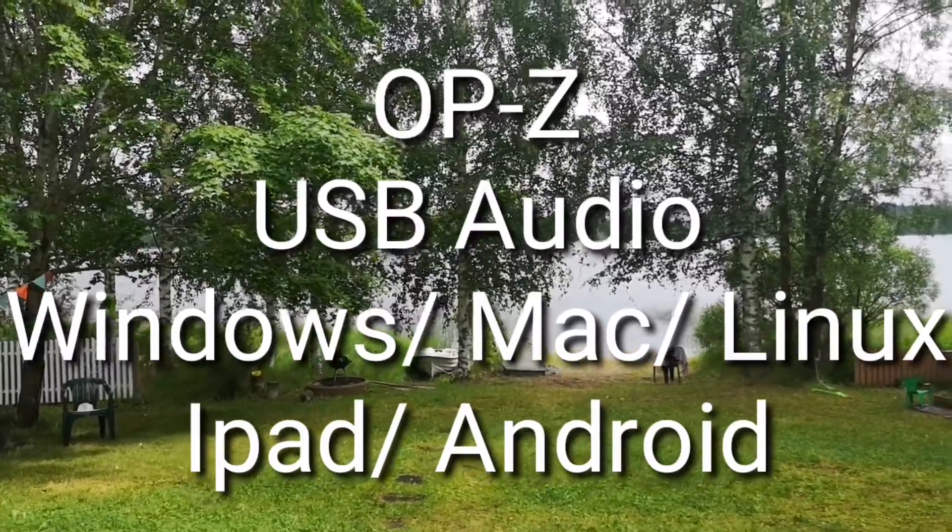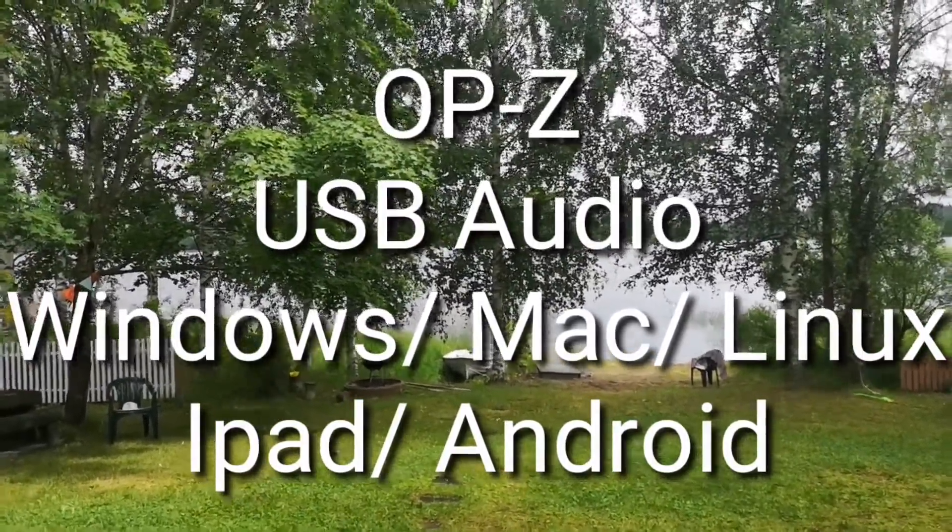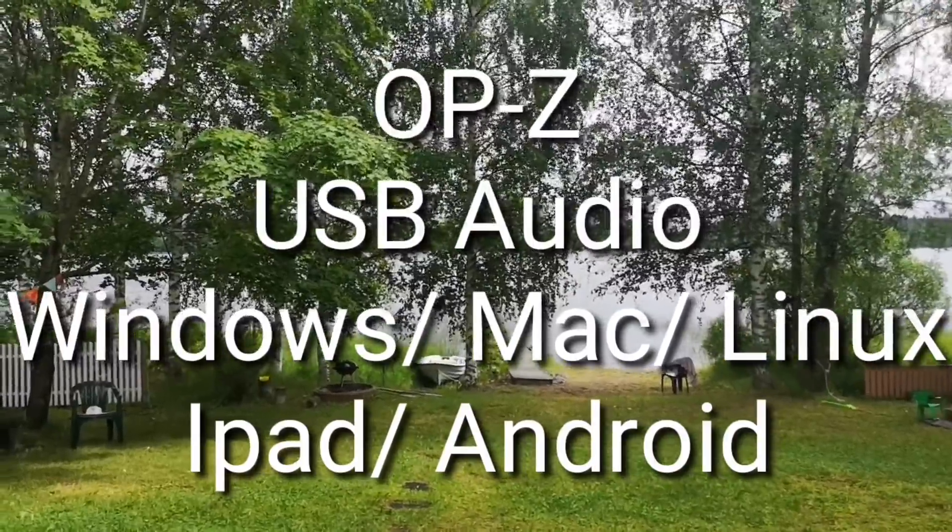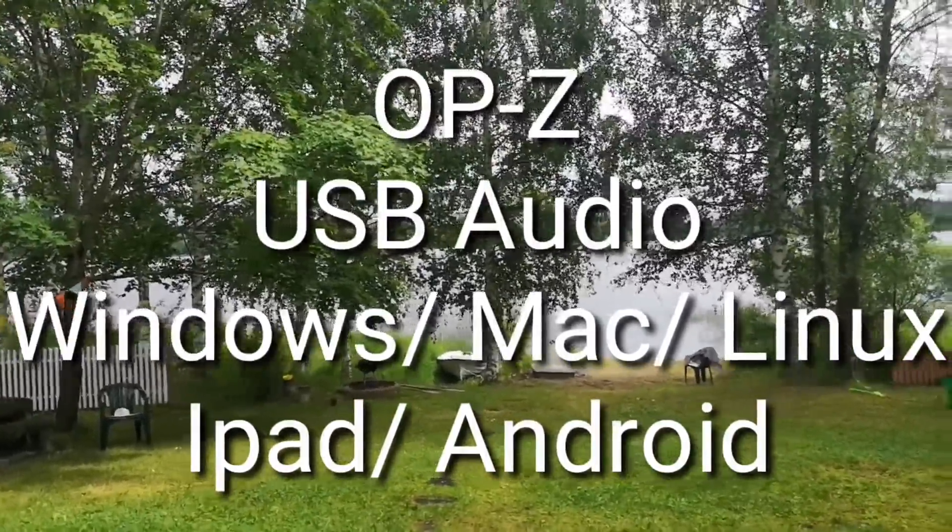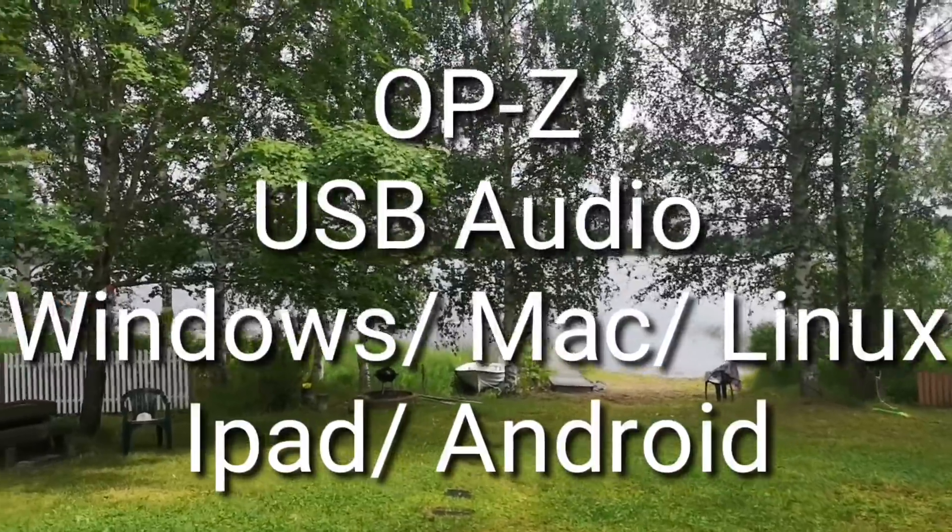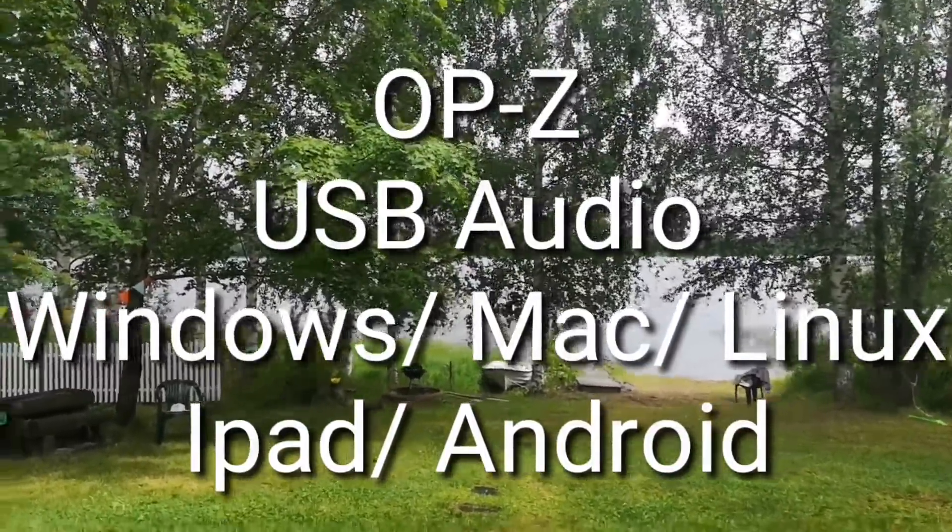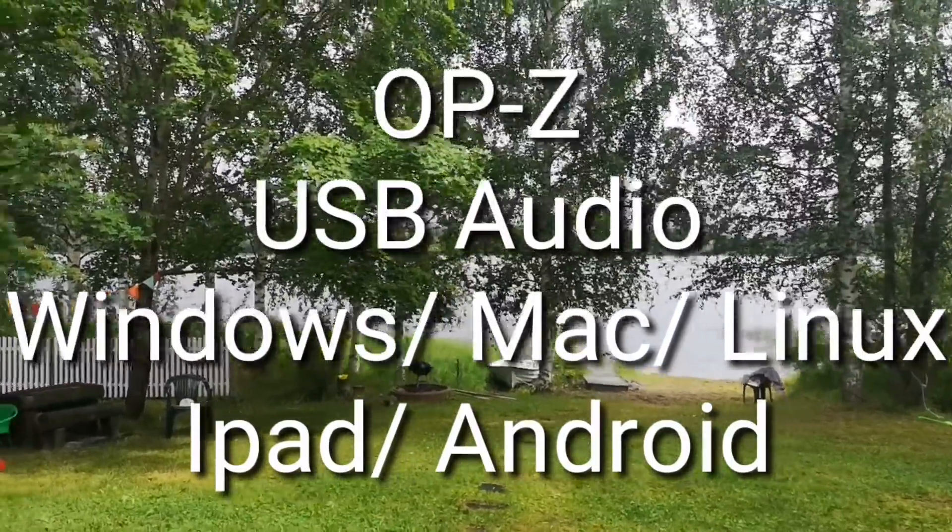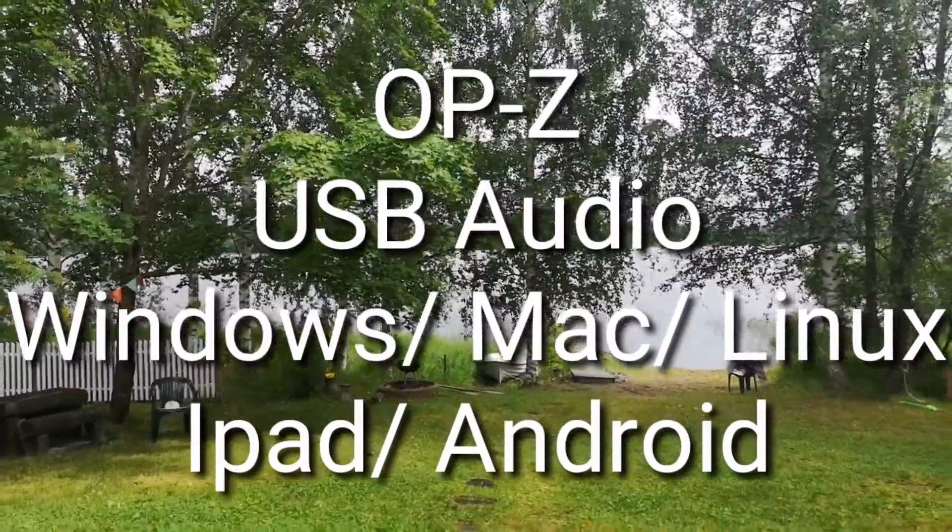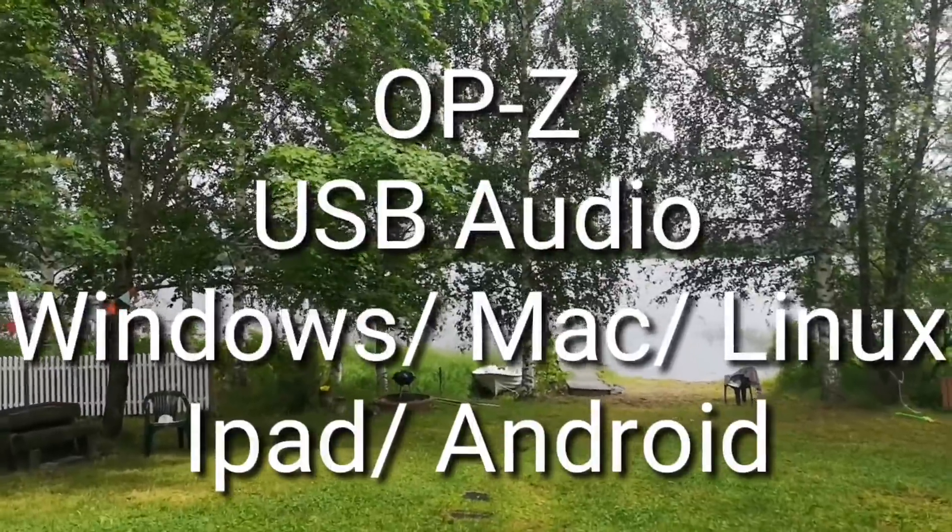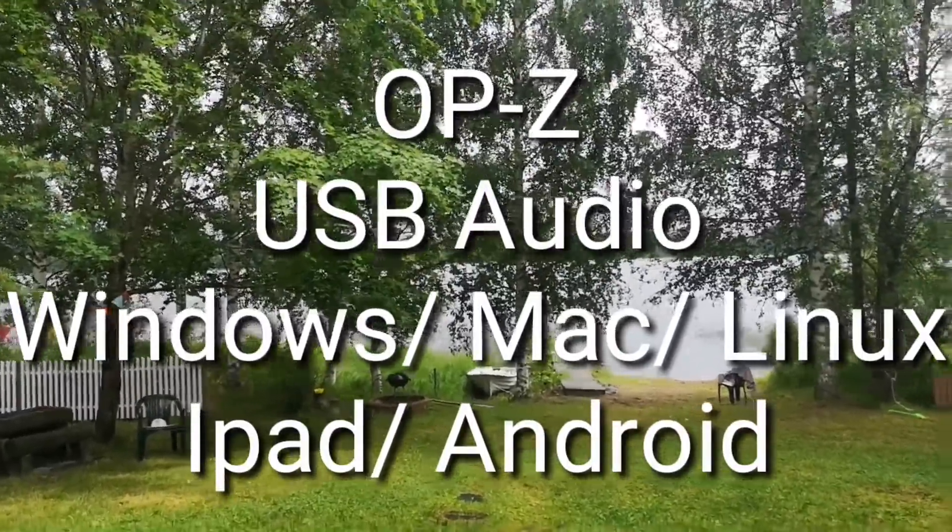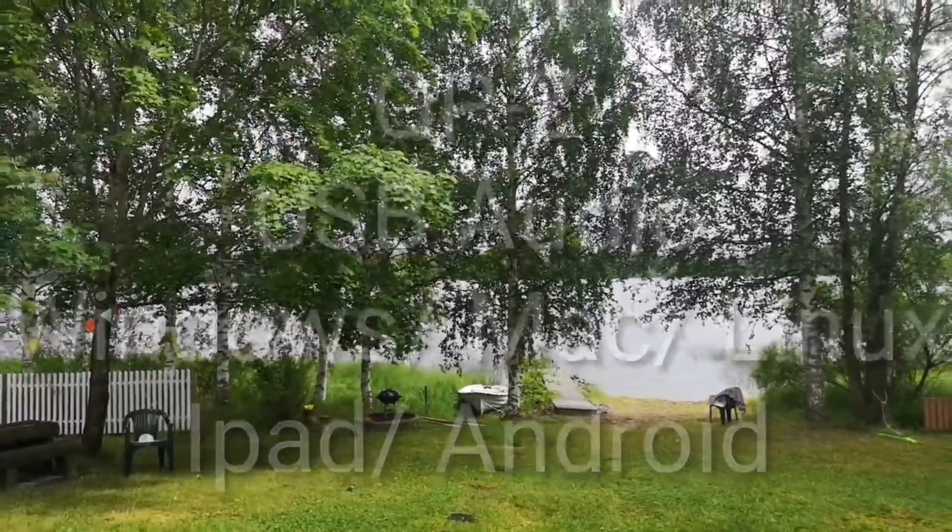Yesterday there were a lot of questions about the USB functionality and which devices it works with, so I decided to make a quick tutorial. The functionality works in both directions - you can sample with it, but you can also record USB audio to track from the OP-Z.